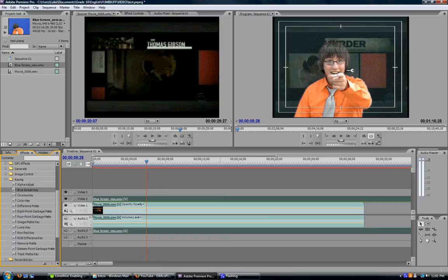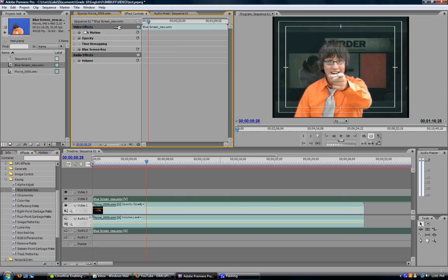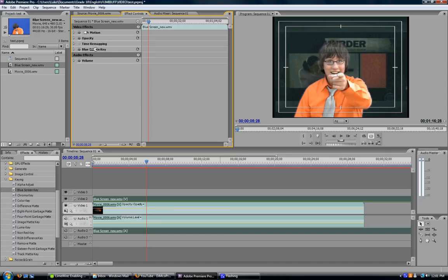Now, to jazz it up a bit, come up here on top. This will open up the effect controls for the blue screen. You have video effects and audio effects for the blue screen. Go down to the option that says blue screen key and open that up.